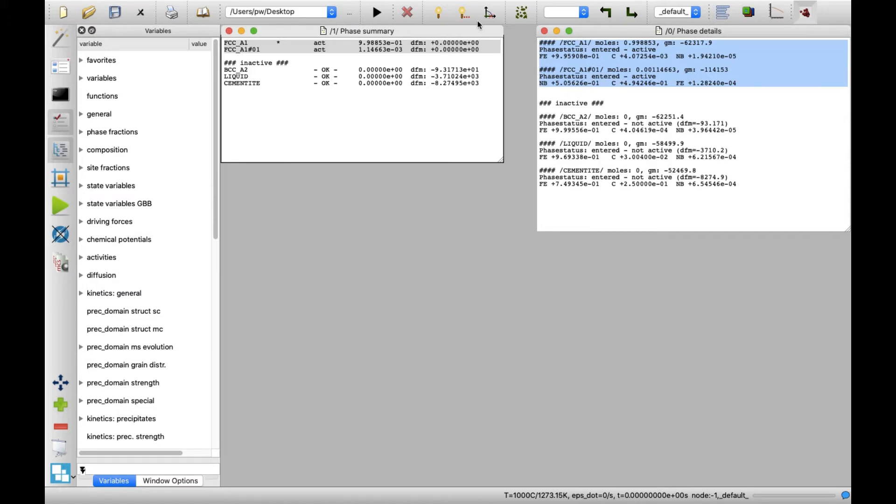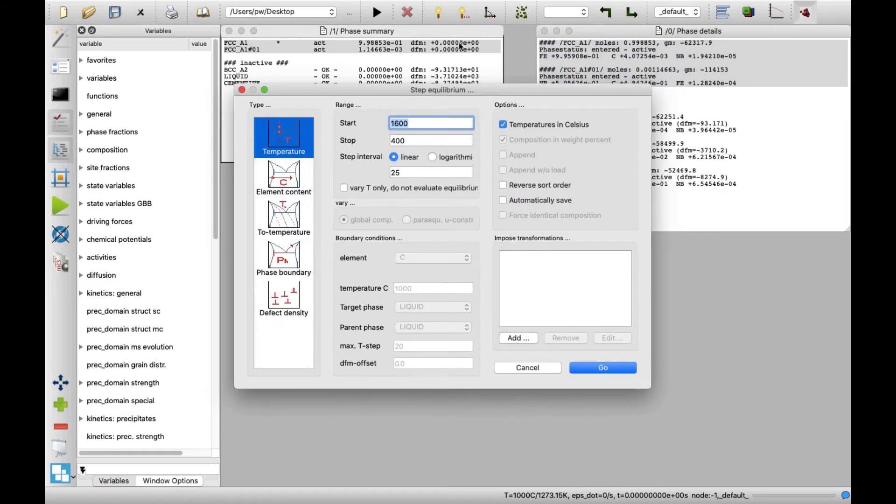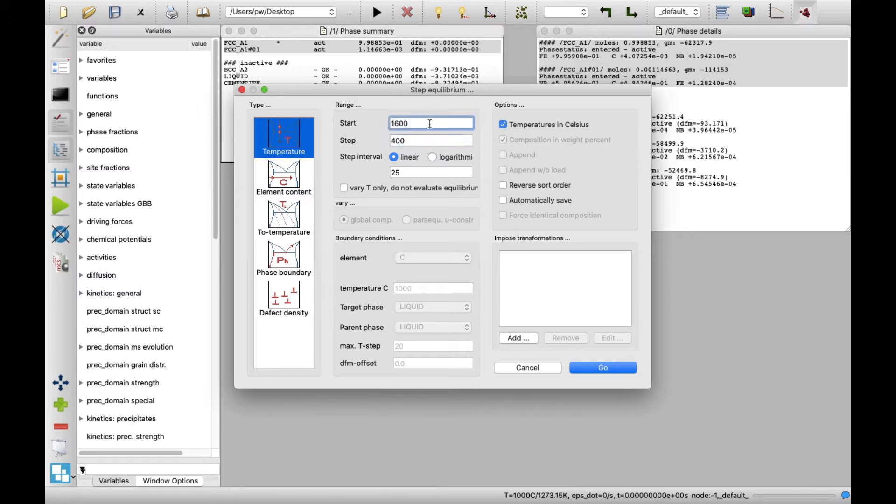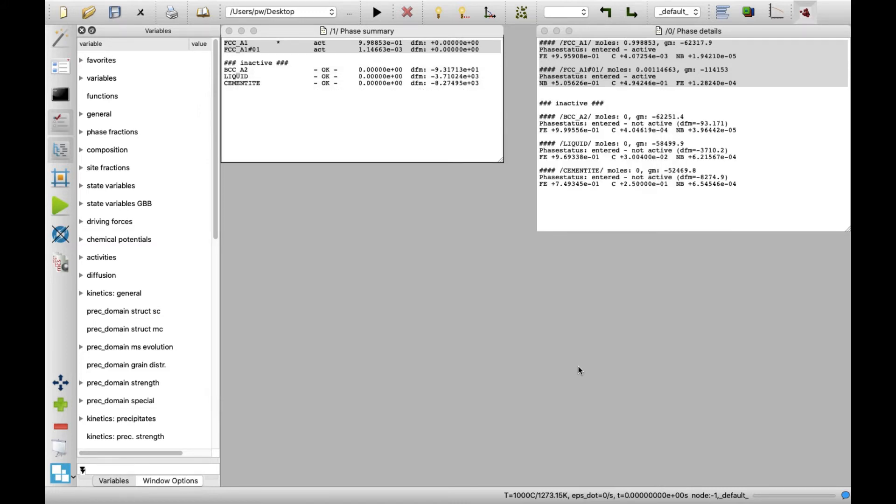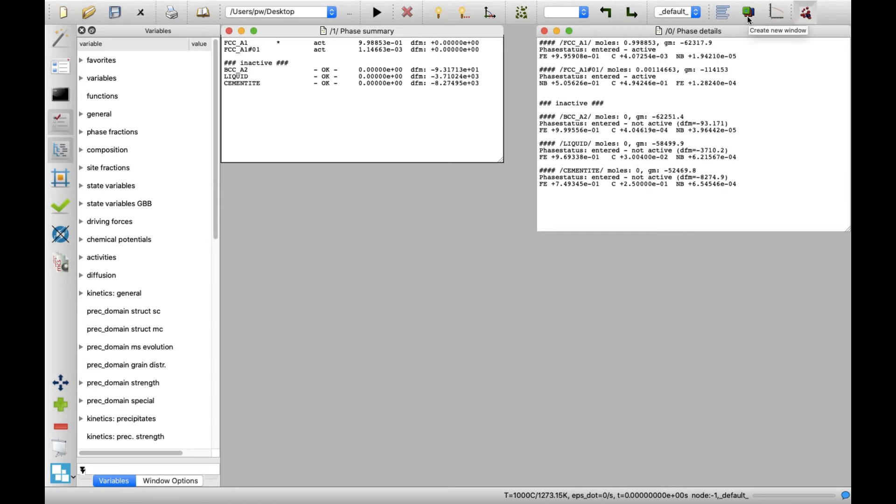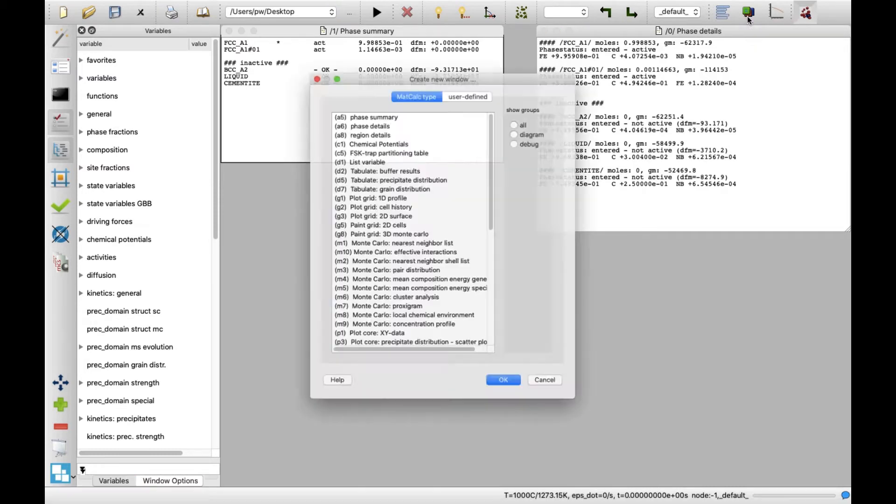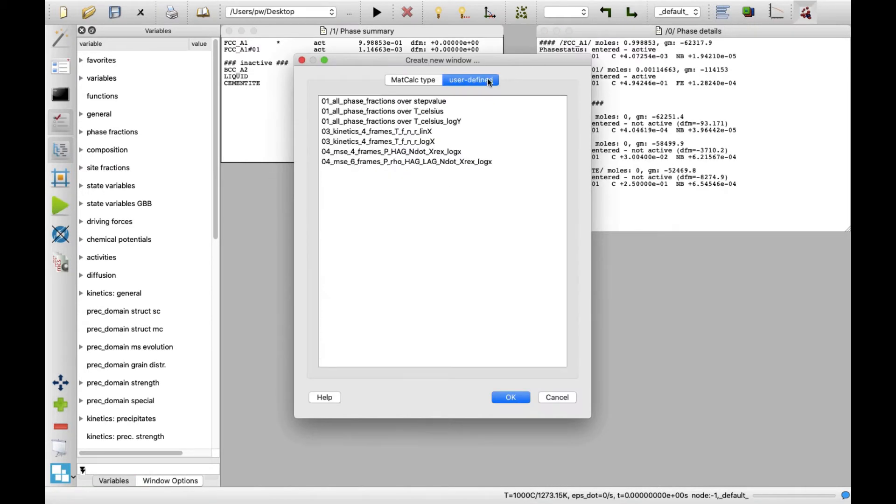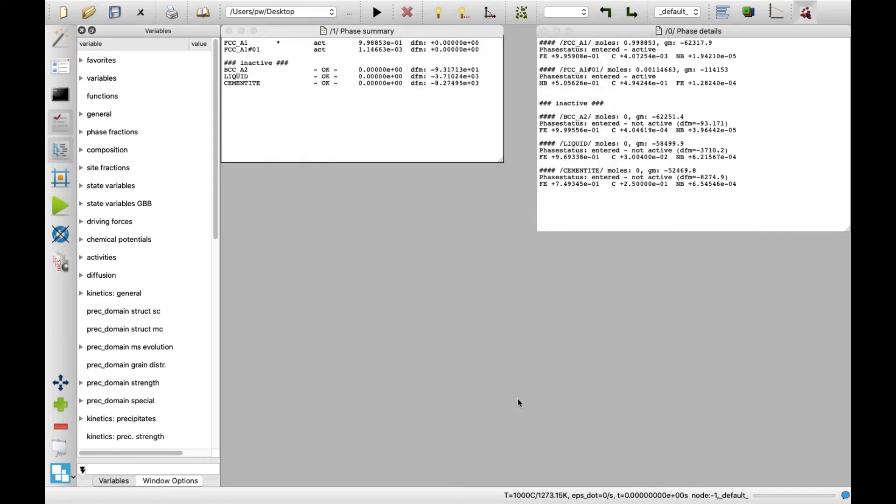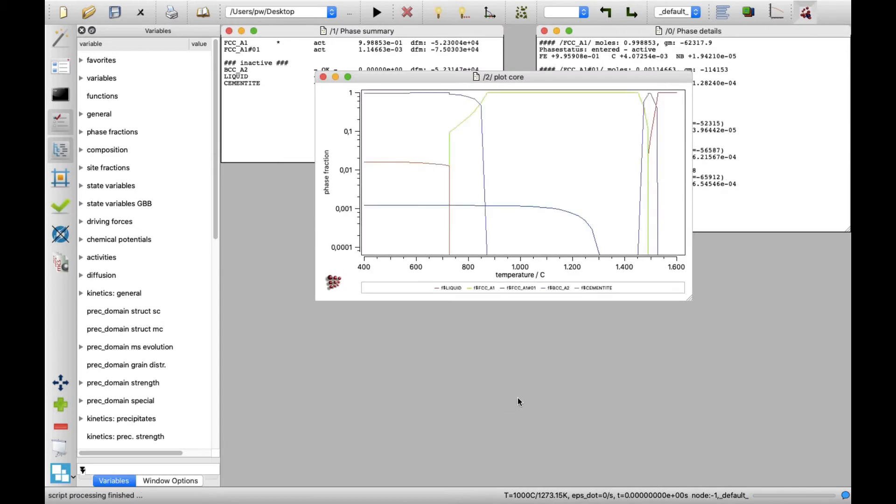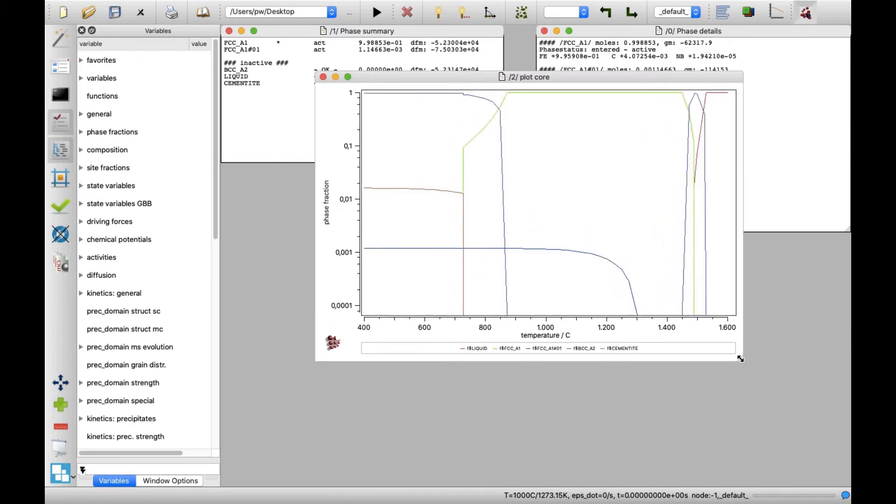Click on Stepped Calculation icon to open the Step Equilibrium window. The default settings define the calculation between 400 and 1600 degrees C with a step of 25 degrees Celsius. Click on Go button. Next, click on Create New Window icon, switch to the User Define tab. Select the third item on the list all phase fractions over Celsius log and click on OK.